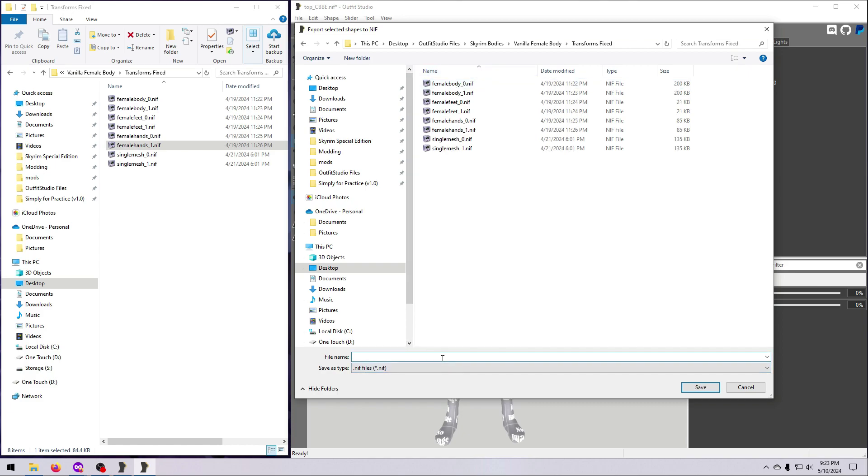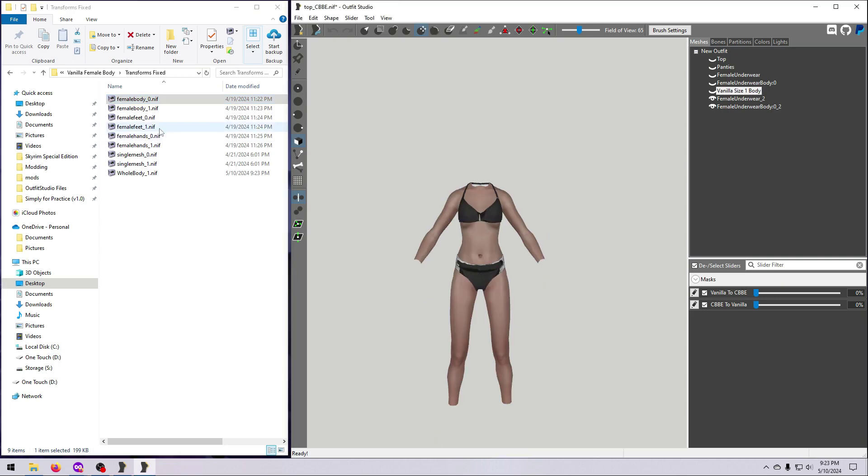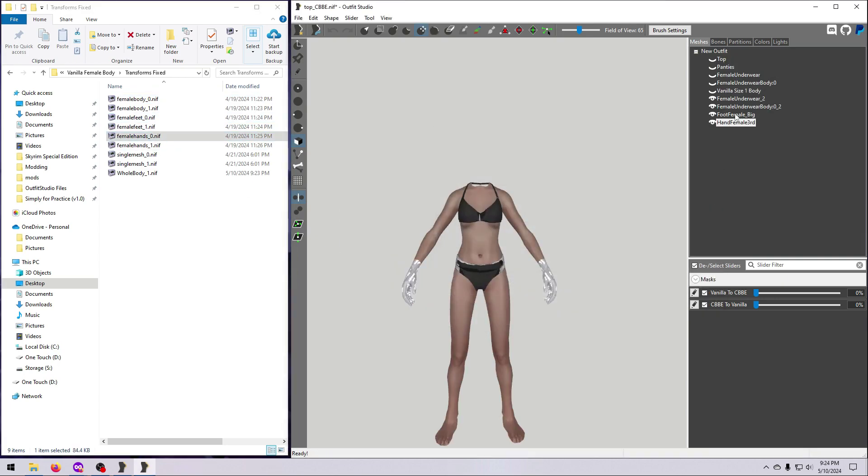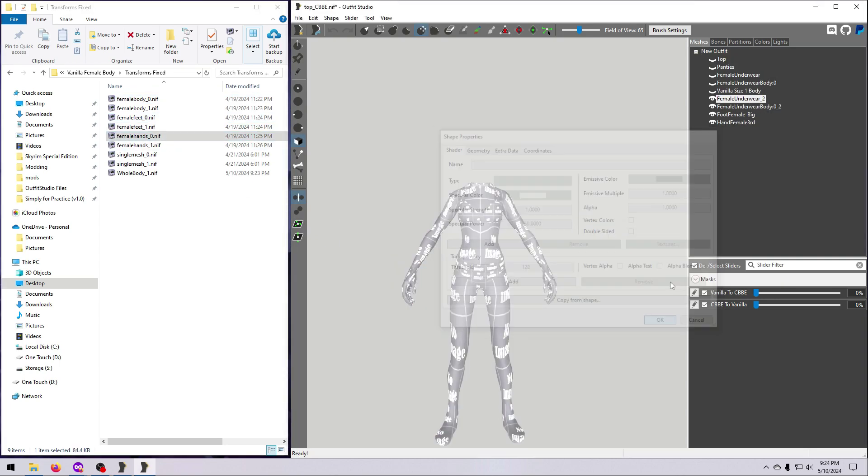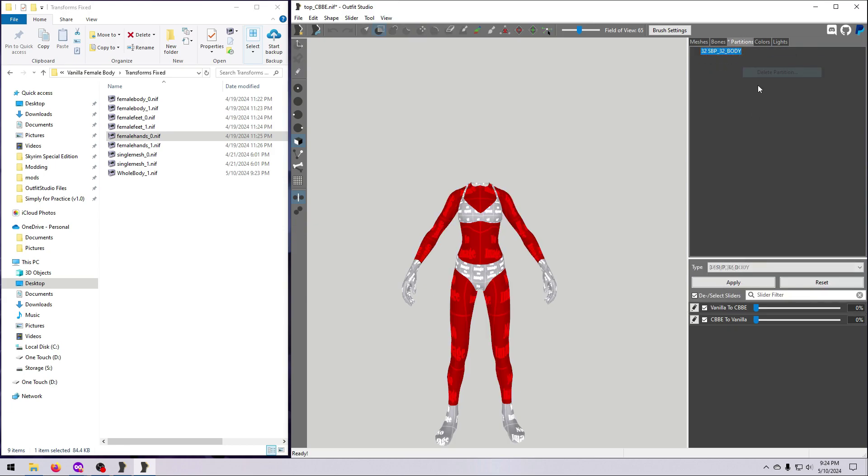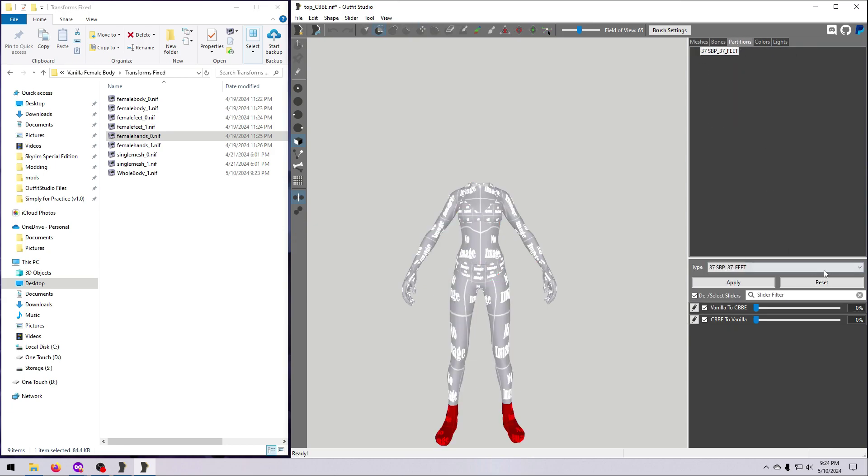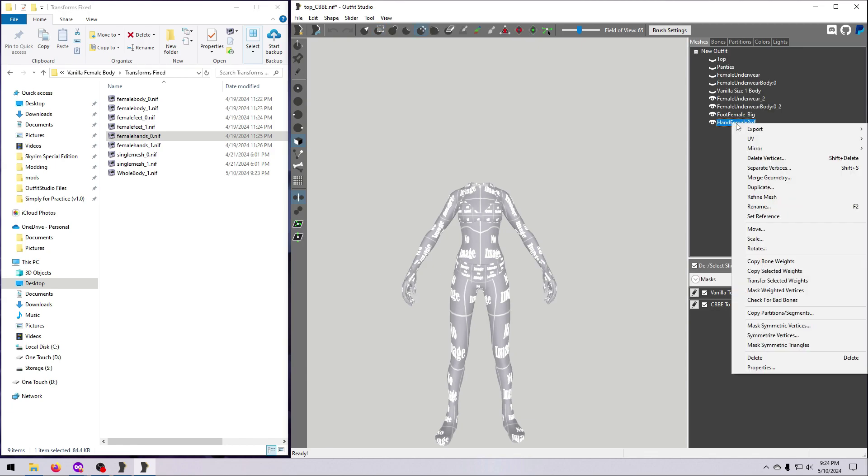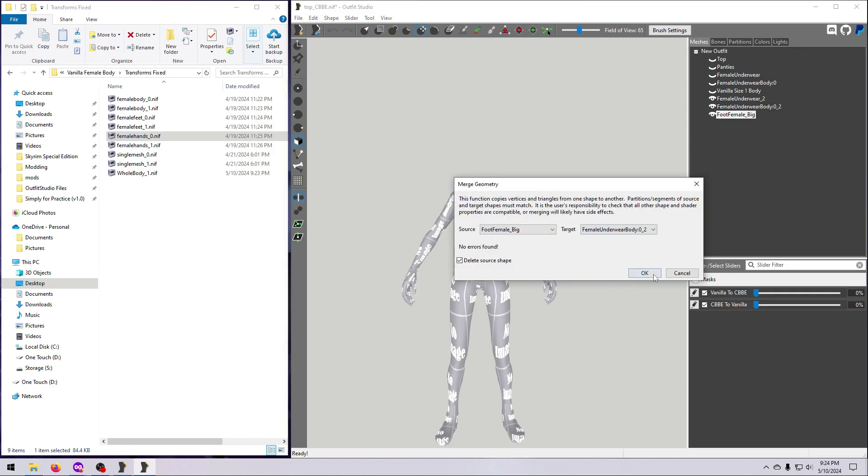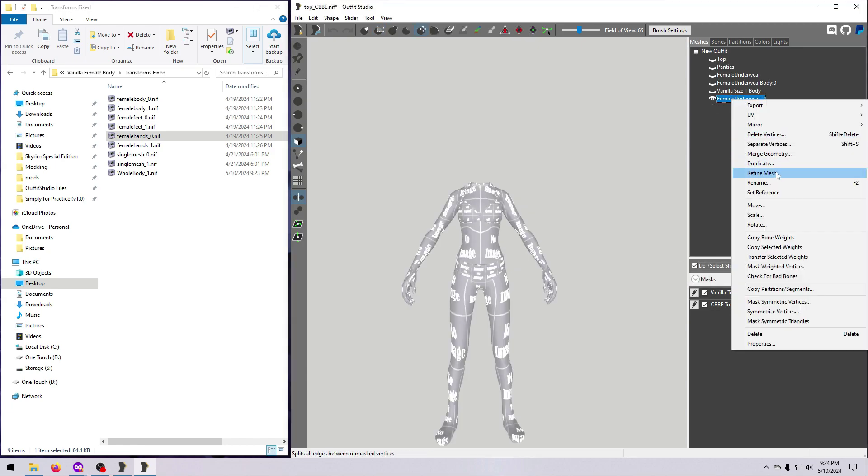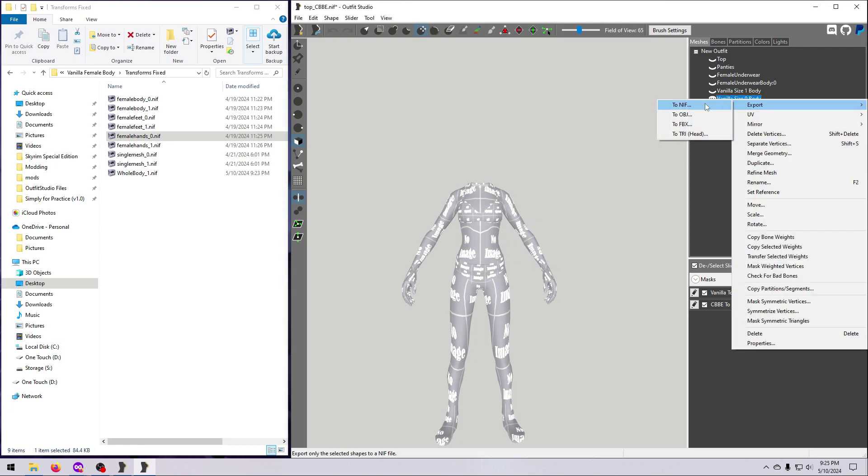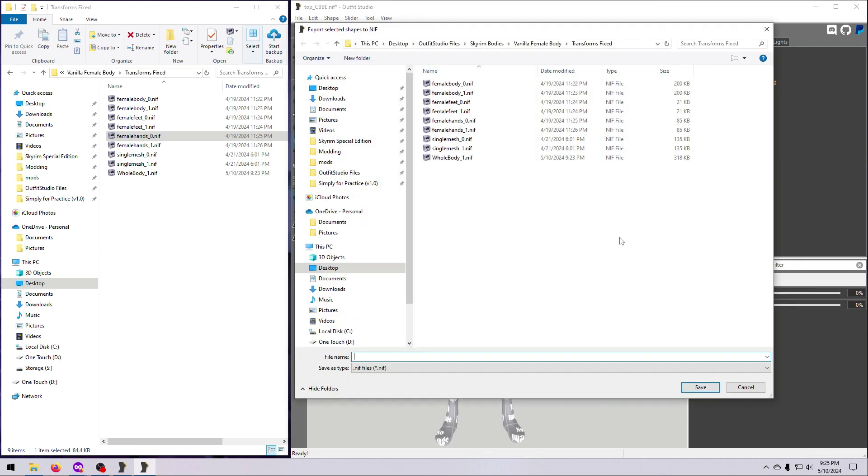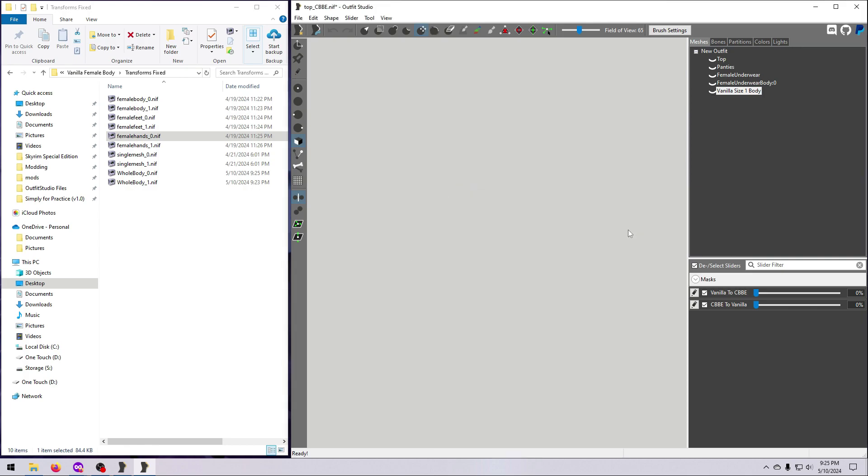Next, bring in the size 0 vanilla body, feet, and hands, and repeat what we just did for size 1. Clear all the transforms if you haven't already, remove the textures, set all partitions to a single copy of 32 body, and merge the meshes in the same order as we did for size 1. Then export the whole size 0 body mesh as a nif, and then delete that one from Outfit Studio.